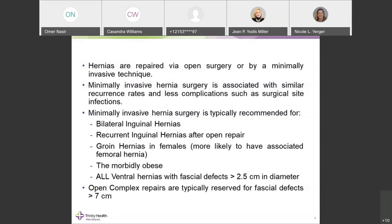For bilateral inguinal hernias, the minimally invasive approach uses three small incisions above the umbilicus that can address both hernias at the same time — a major benefit over open technique. For recurrent inguinal hernias after open repair, laparoscopic or robotic surgery is the standard of care to avoid going through scar tissue or a previous mesh placement. Groin hernias in all females should also be repaired minimally invasively.